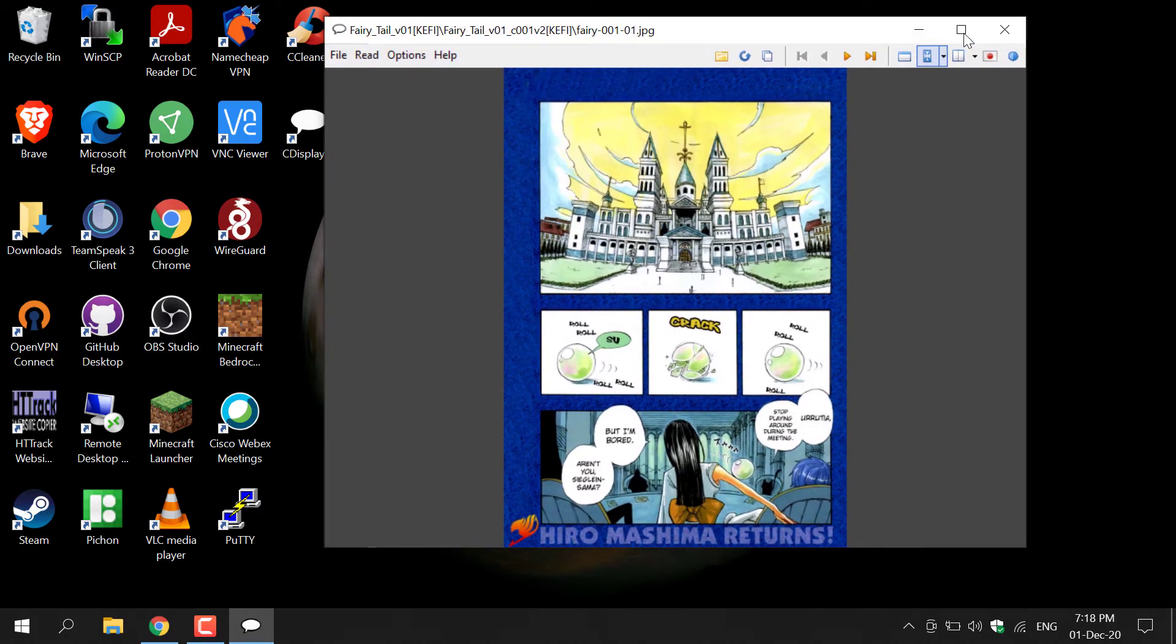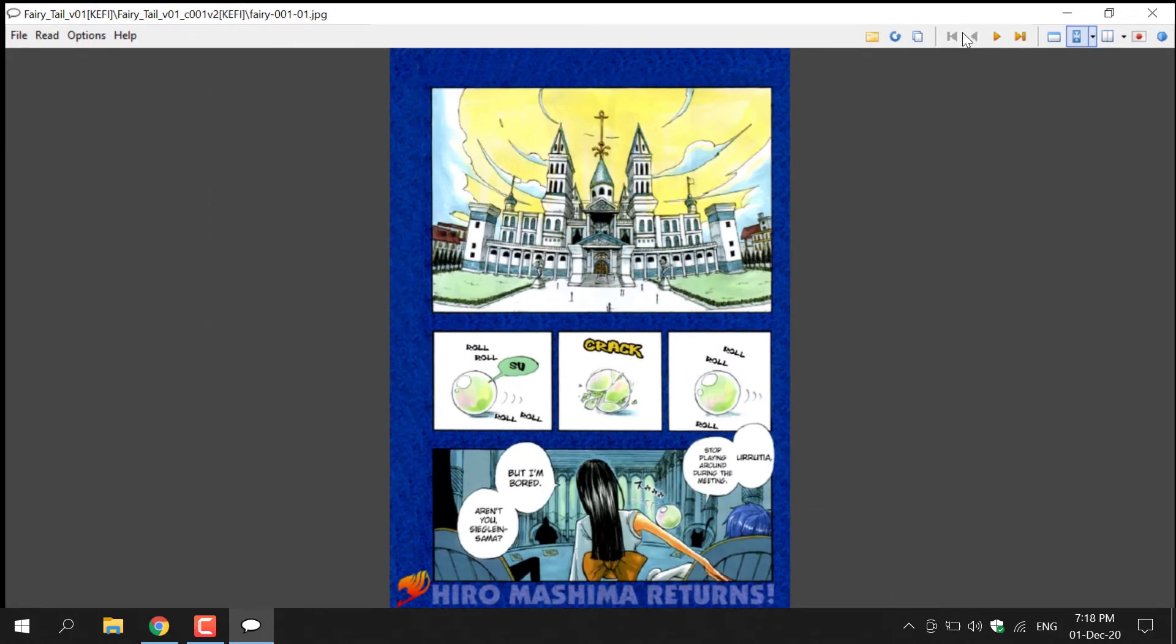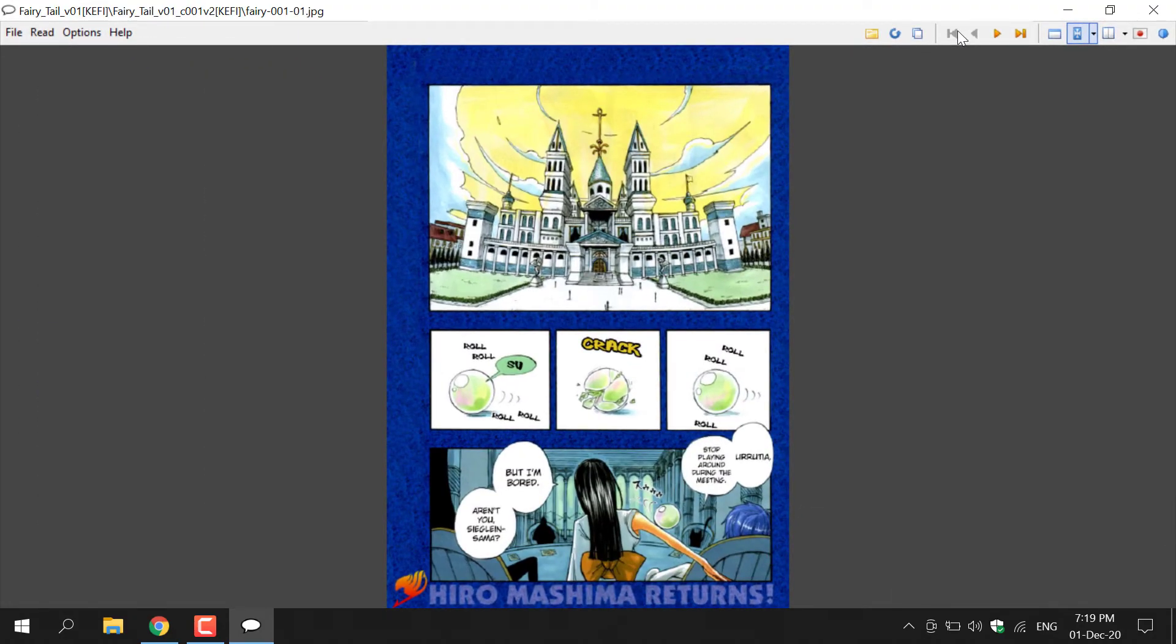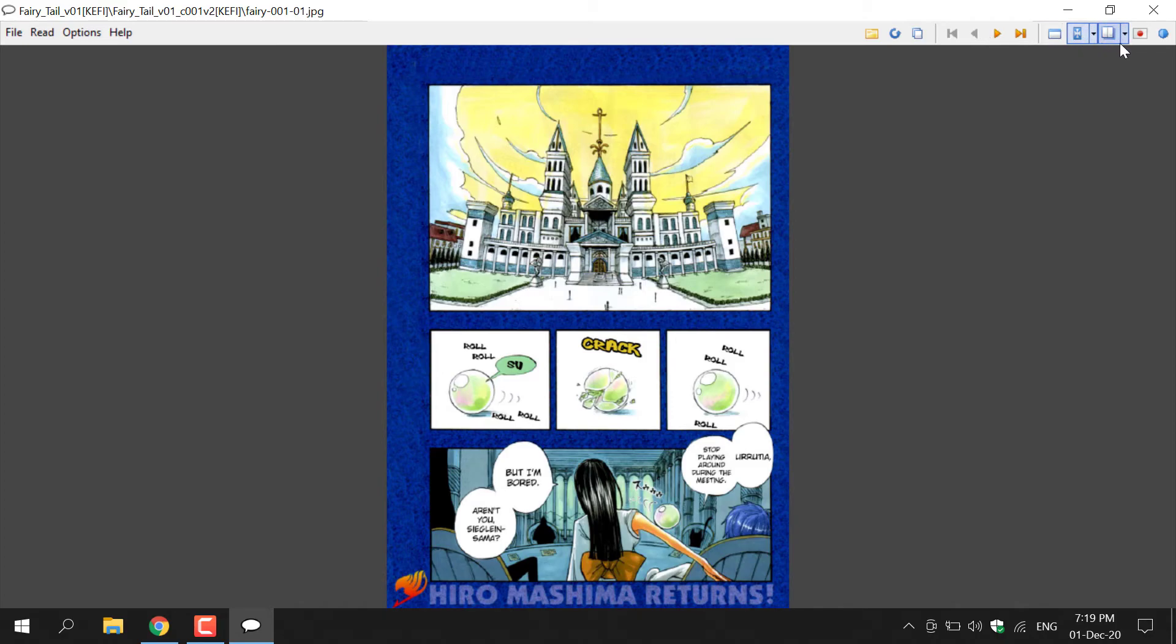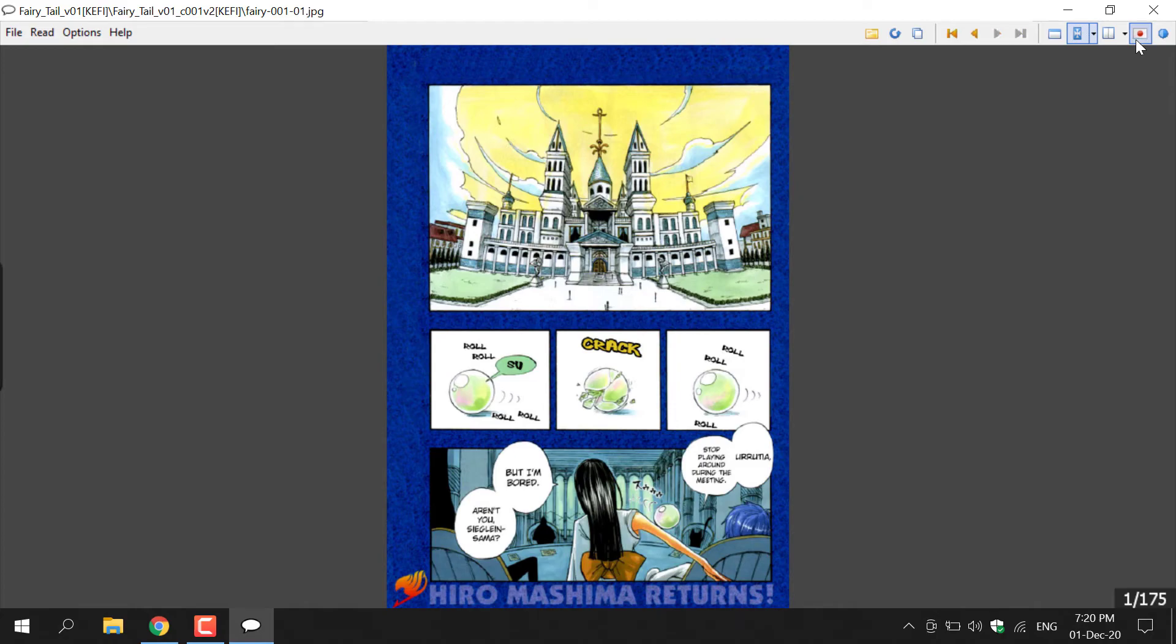I'm going to maximize it to get a better reading experience. Now the comic that I've loaded into CDisplayX is actually a Japanese manga. And CDisplayX has a really neat feature which is a Japanese reading mode.